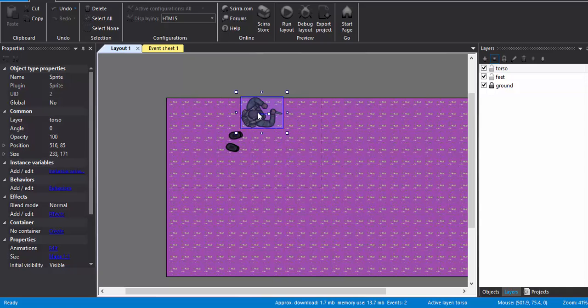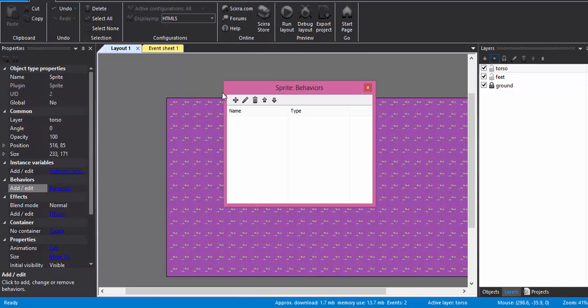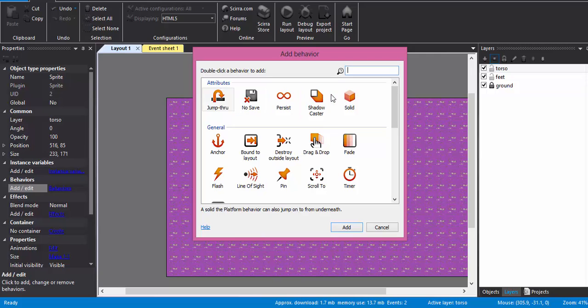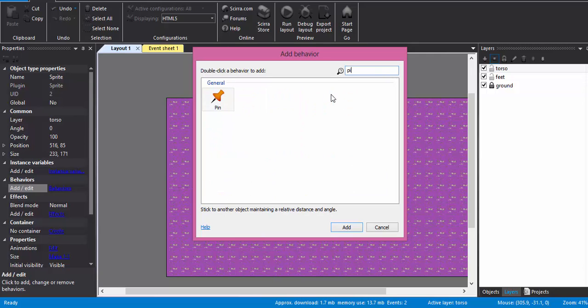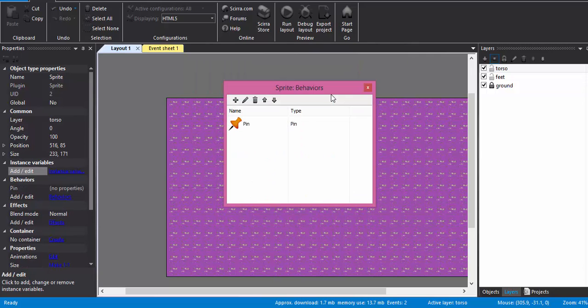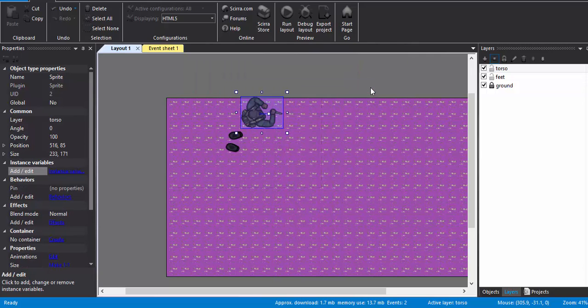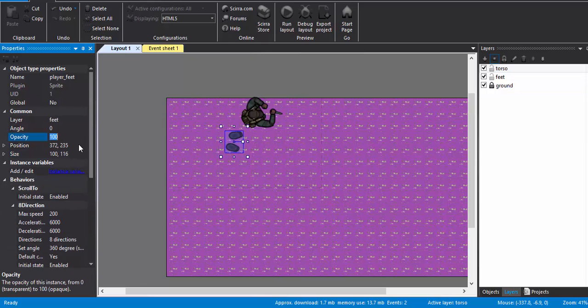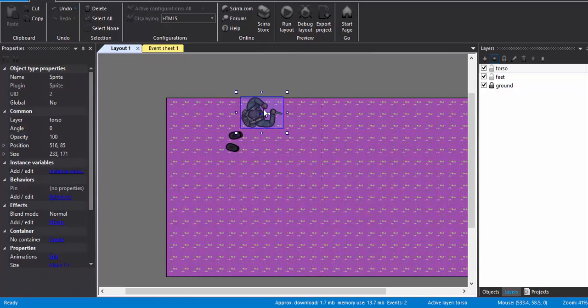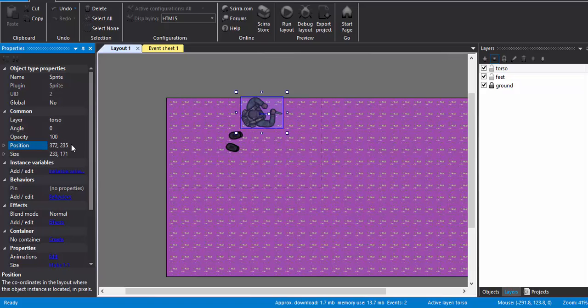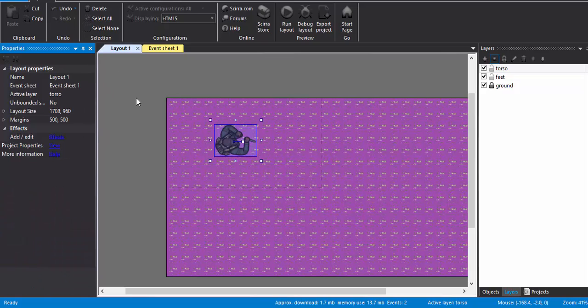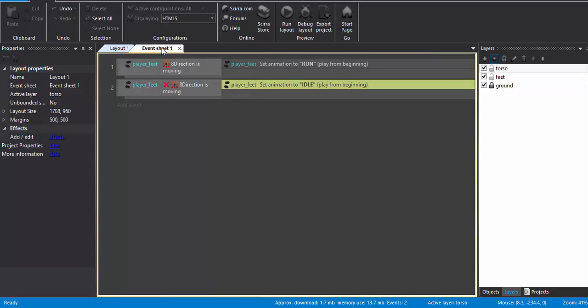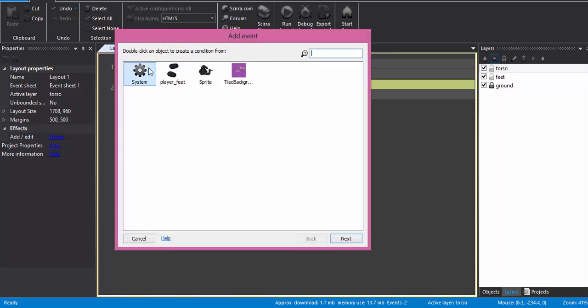Now what we are going to do is that we are going to give a behavior of pin to this torso. And we are going to position this exactly on the position of the feet. So I just copy the position of feet and we are going to position it over here.